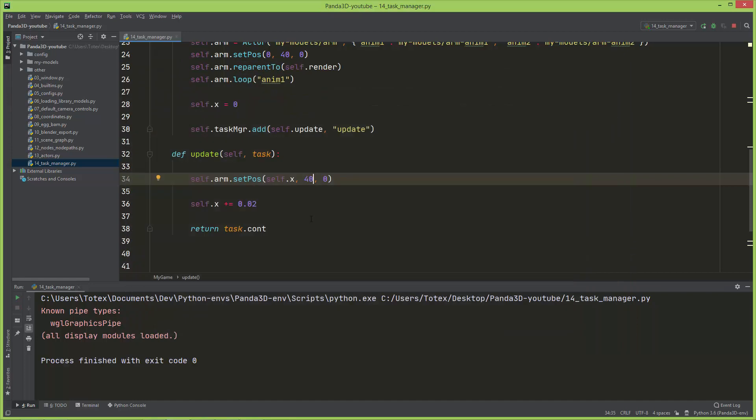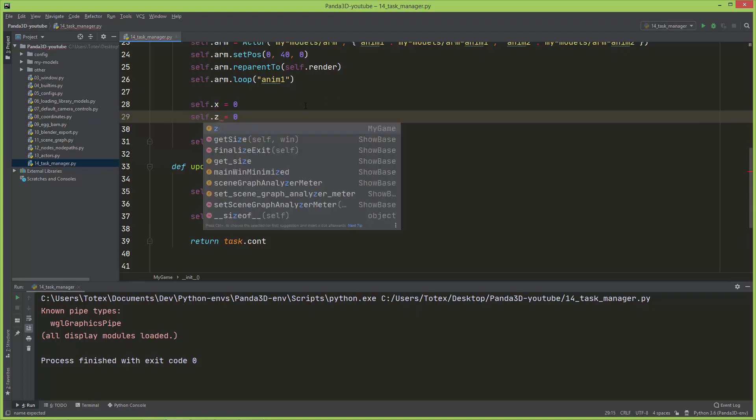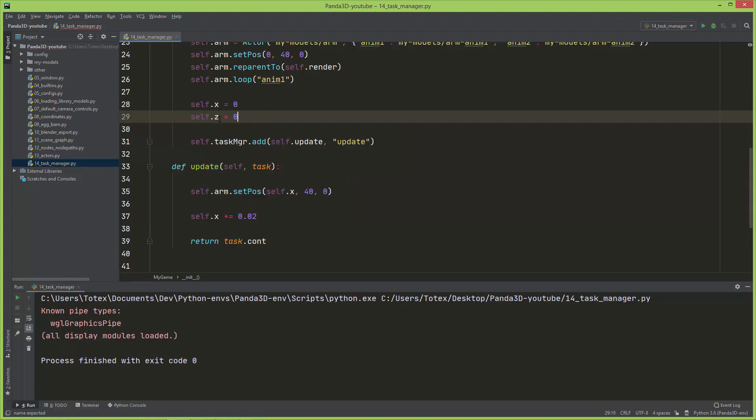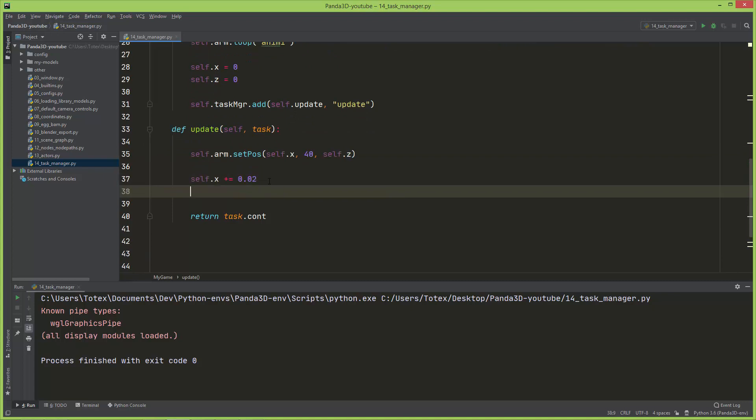So if you also want to move, let's say, on the Z axis, I'm just going to create a self.z. And I'm going to copy this and paste it here. So remember, Z is the up-down.